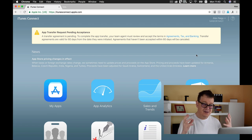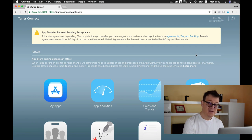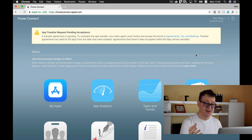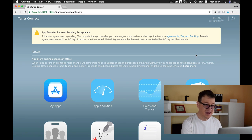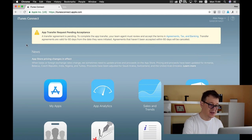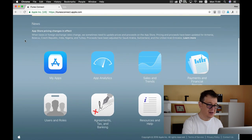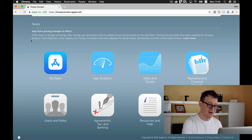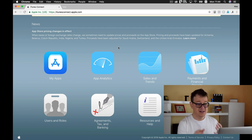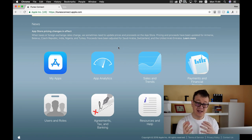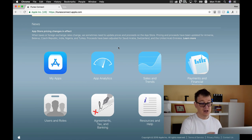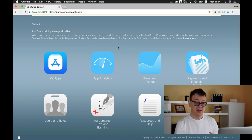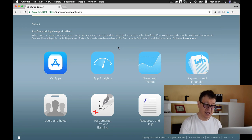Welcome to iTunes Connect. As you can see, if you have something important to be made, you'll have an alert up here, and of course we have some news from Apple. The most important parts are here: My Apps, App Analytics, Sales and Trends, Payments and Financial Reports, Users and Roles, Agreements, Tax and Banking, and Resources and Help.